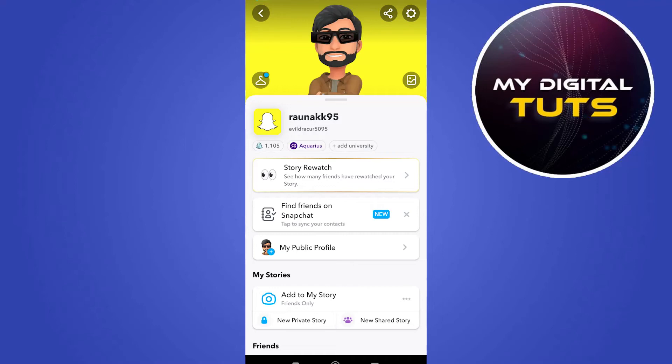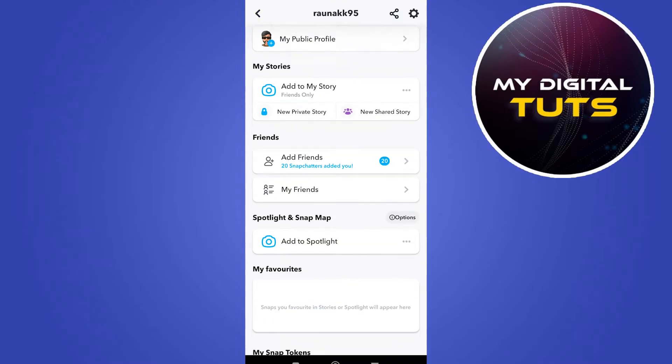In this video, I'm going to show you how to fix a Snapchat friend's Bitmoji not showing up. For this, open your Snapchat application,